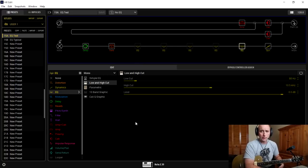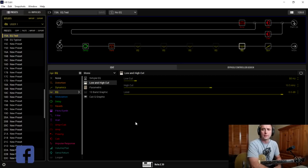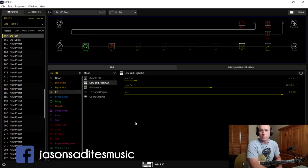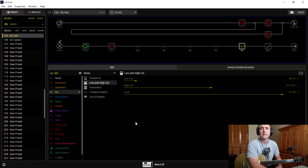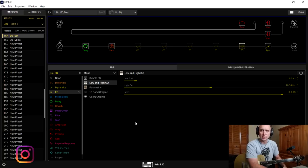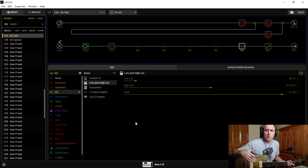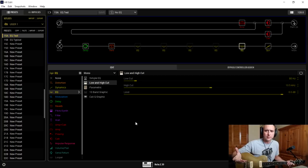If anybody who watched the compressor video will remember, I described a compressor as an automatic volume control, and then qualified that by saying it's a gross oversimplification, because there are so many parameters within compressors that allow us to tweak how that volume is going to be controlled. Now, in talking about EQ, we can similarly describe an equalizer as just a volume control.